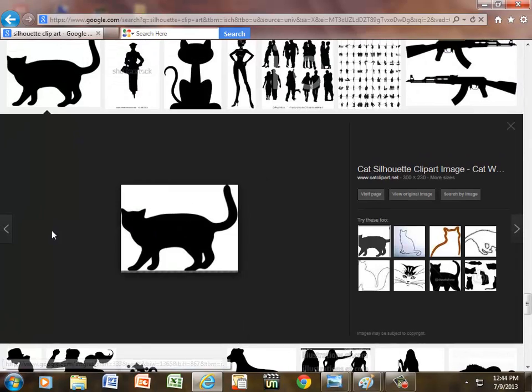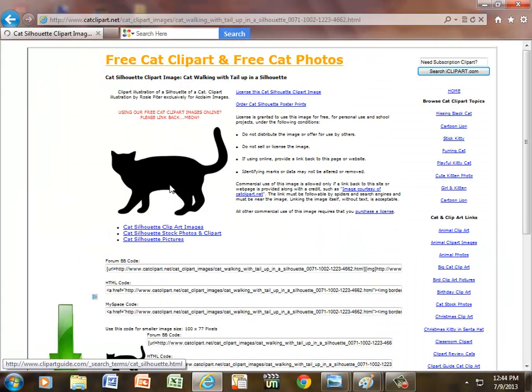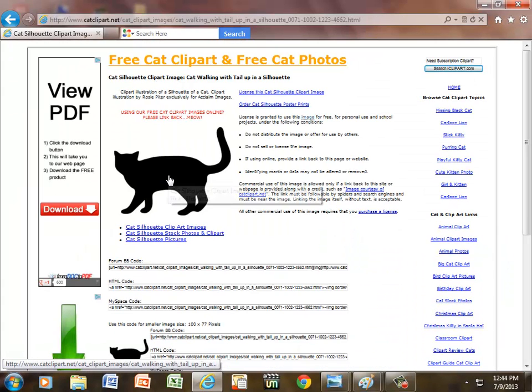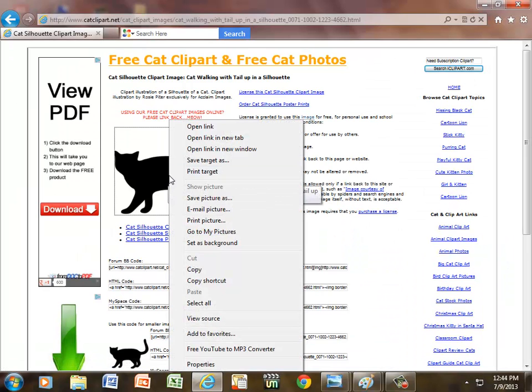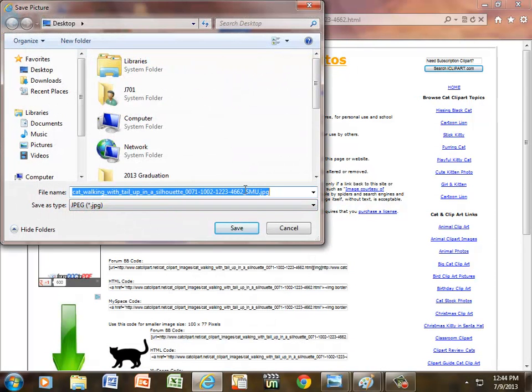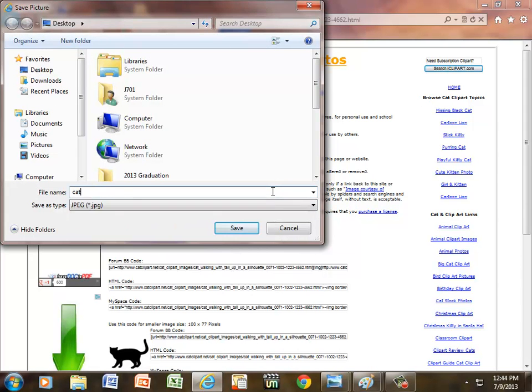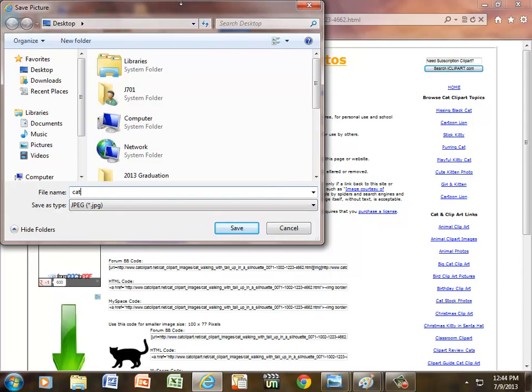If I click on the cat, and click one more time, I'm going to right mouse and save that picture, and I'm just going to shorten it up and call it cat. And notice where I'm saving it. I'm saving it to my desktop, and I'm just going to hit save.